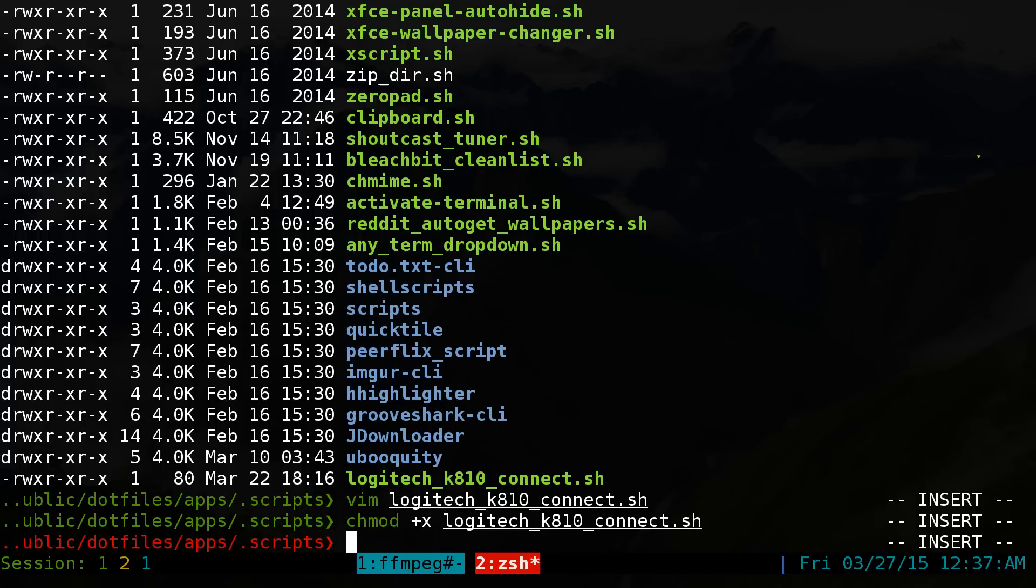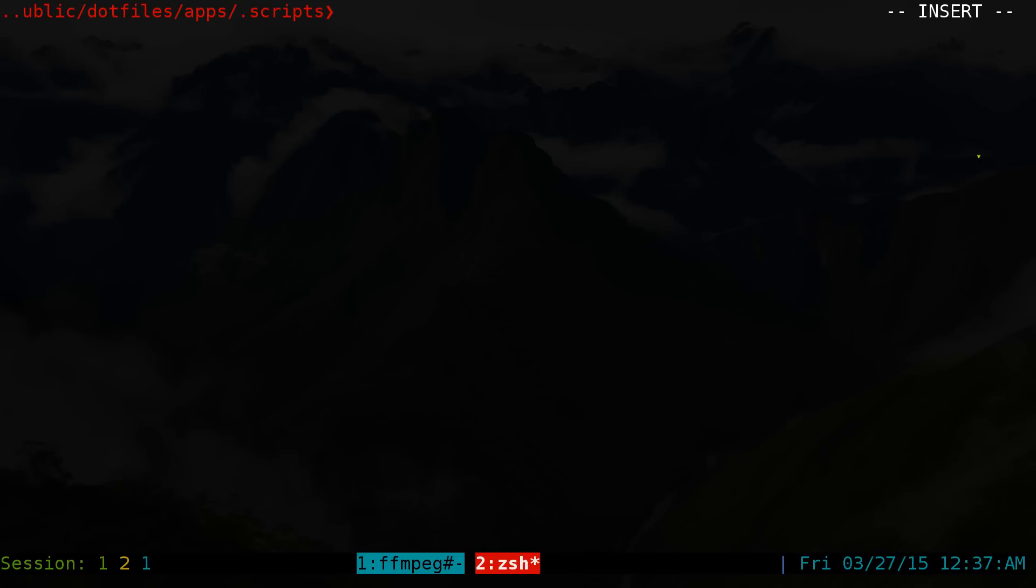So that's pretty much it for connecting to Bluetooth via the command line. And you can do that with the script if you want, or you can do it interactively with the command from the terminal. Anyways, that'll be it for this one.